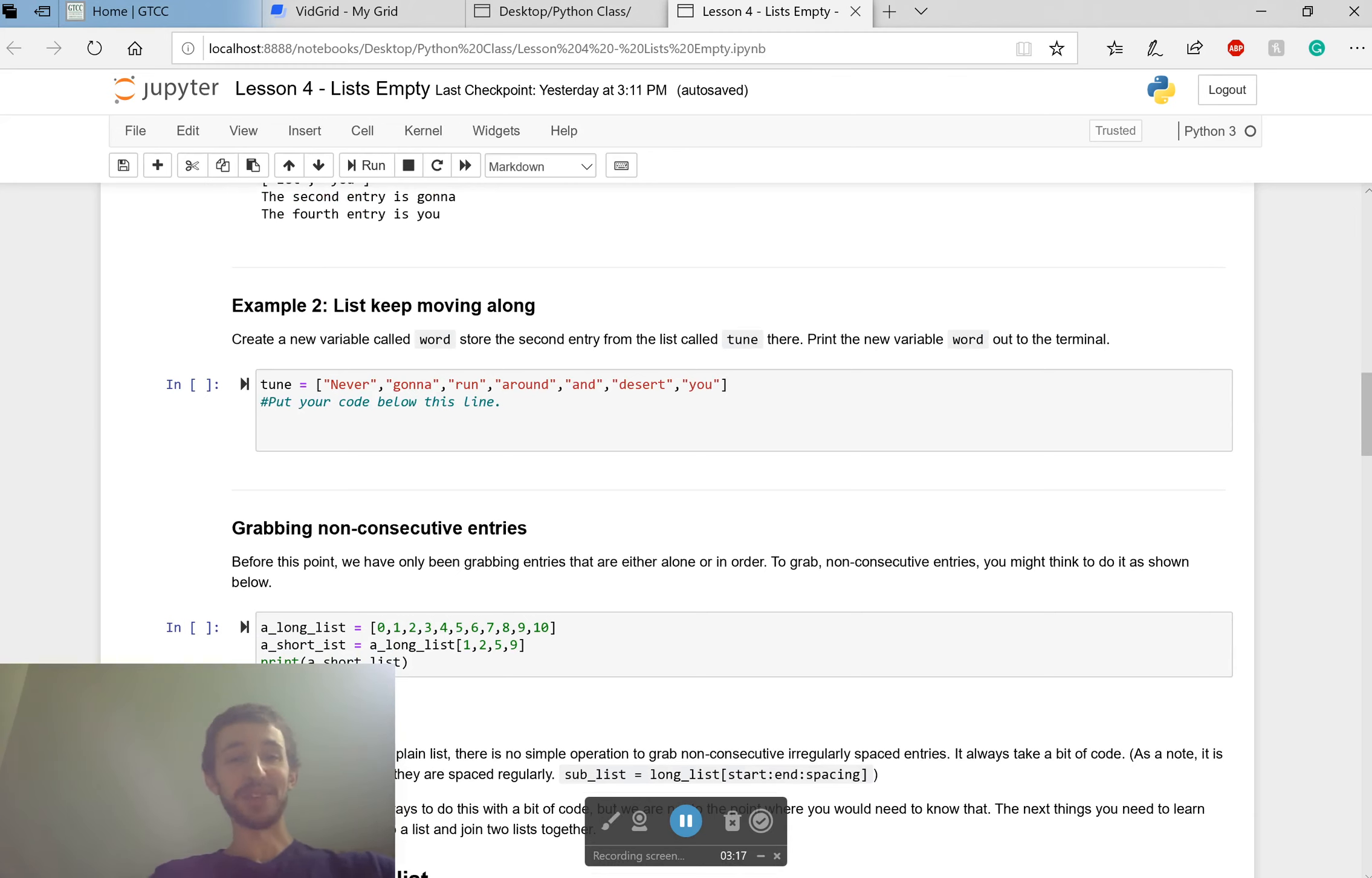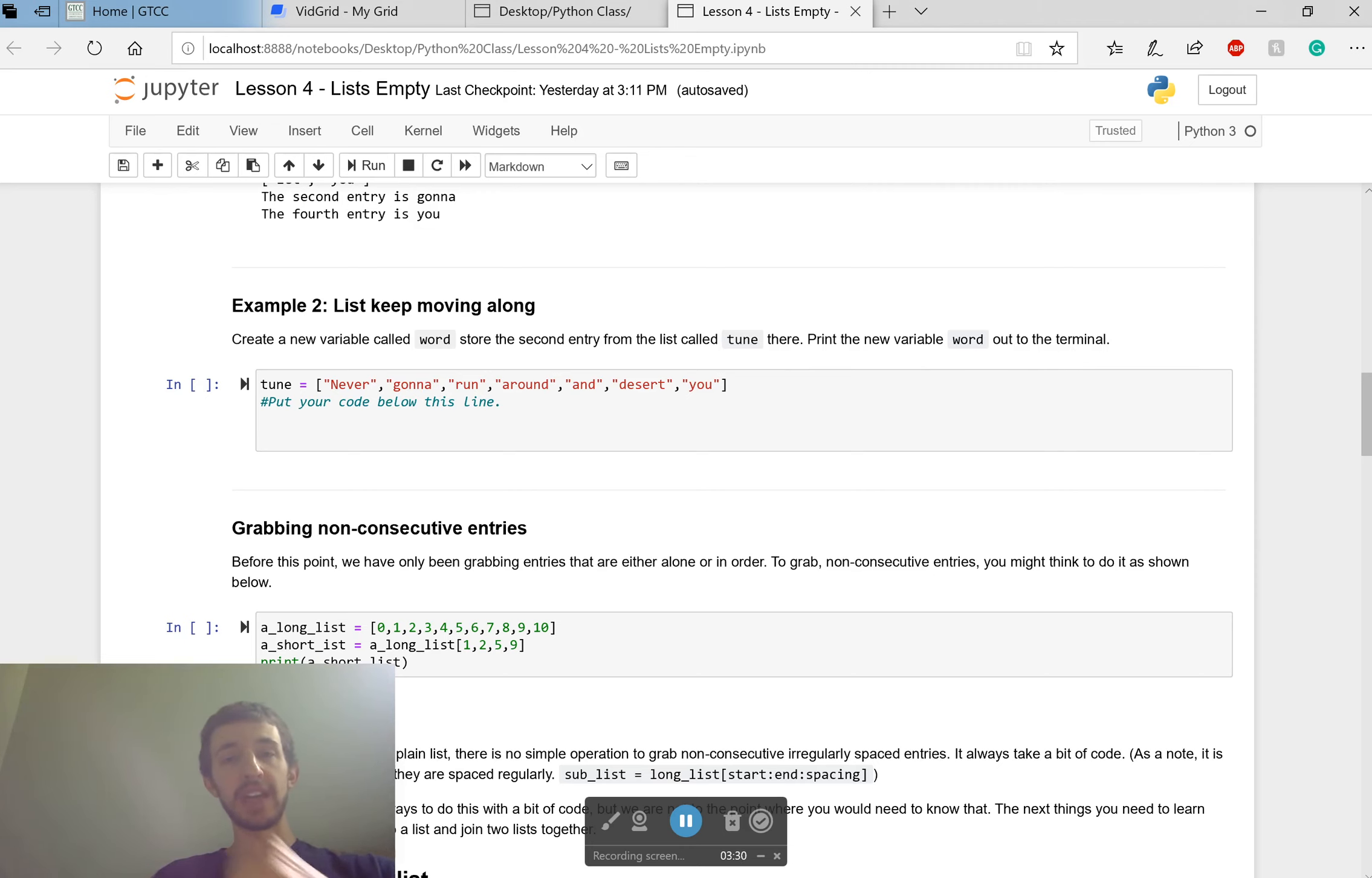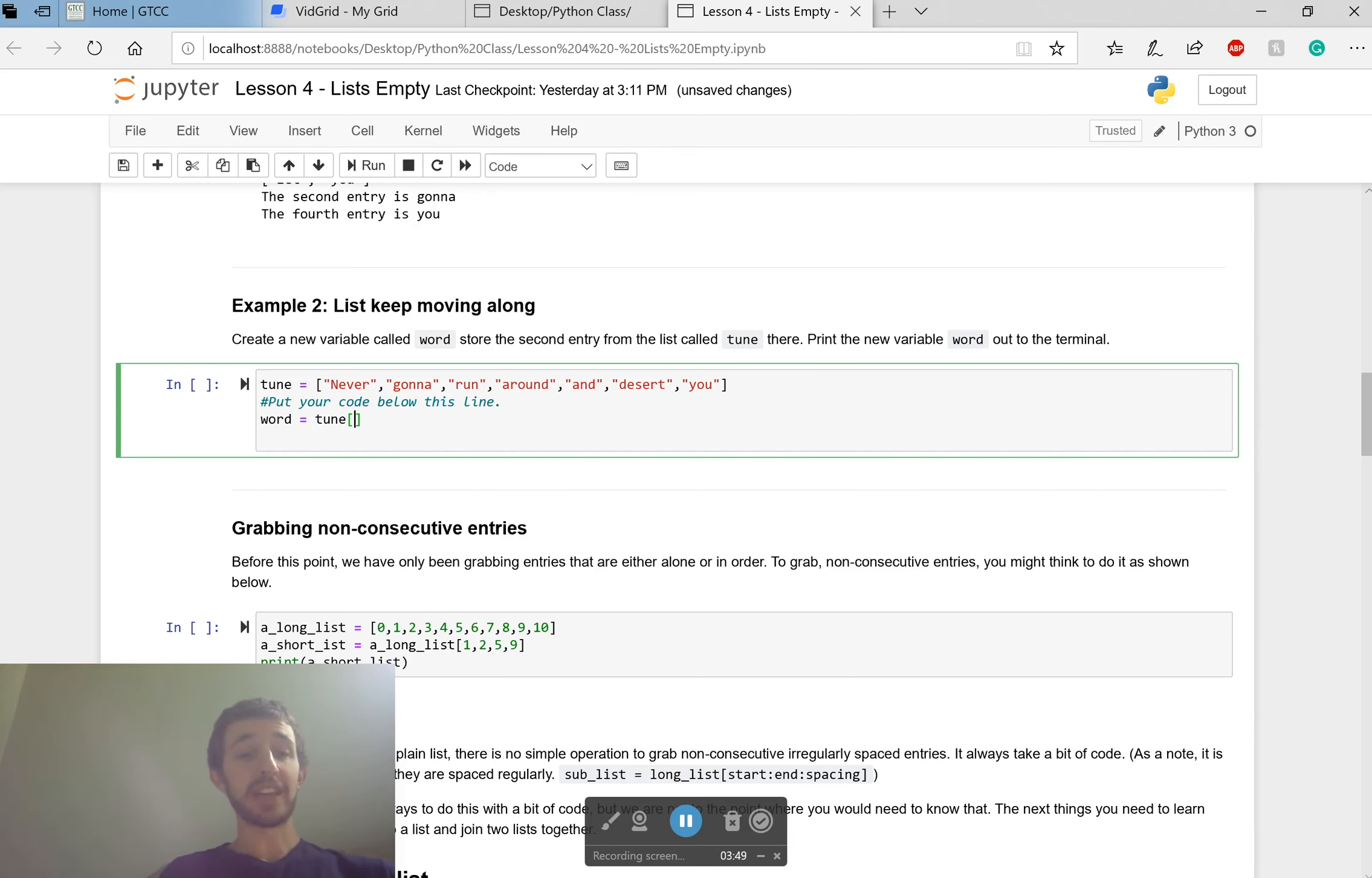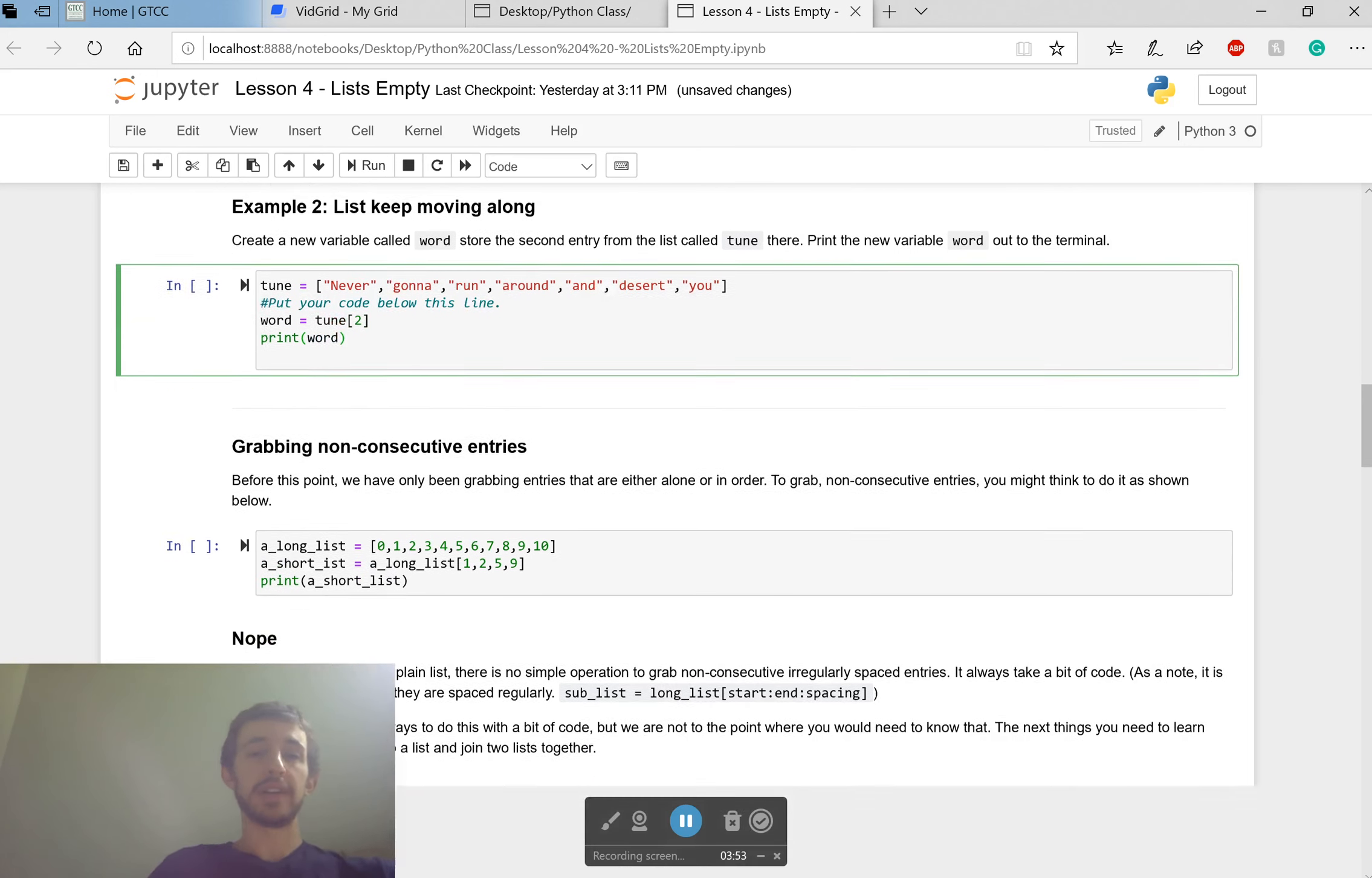Let's try it. Let's keep moving along. I had so much fun making those puns. So we're creating a variable called word. We're going to store the second entry from the list called tune there. Put the new variable word out to the terminal. The second entry would be gonna. So word equals, and I'm not asking you to type gonna. No, I want you to grab it out of that list. So tune, and since it's the second one, two print word.